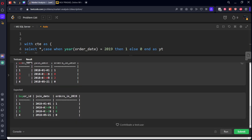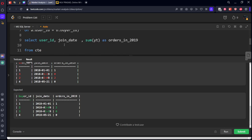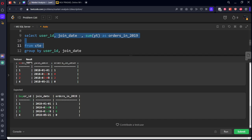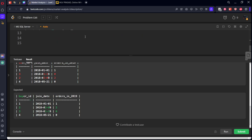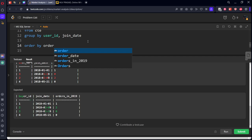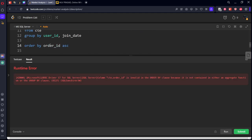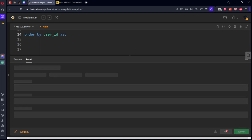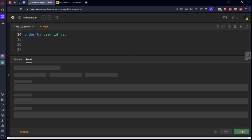They want in the ascending order. They want to call it as buyer id, and they want to order by user id ascending. This is user id, let's submit it.